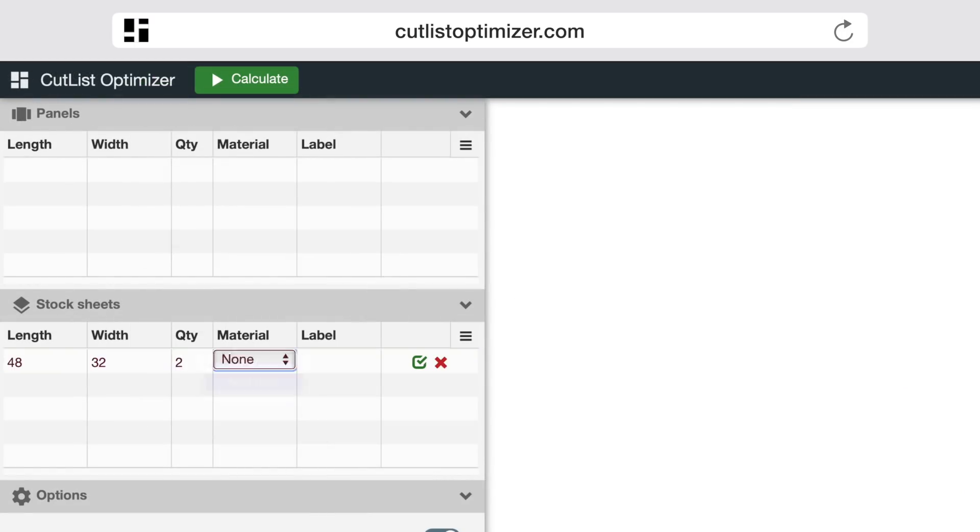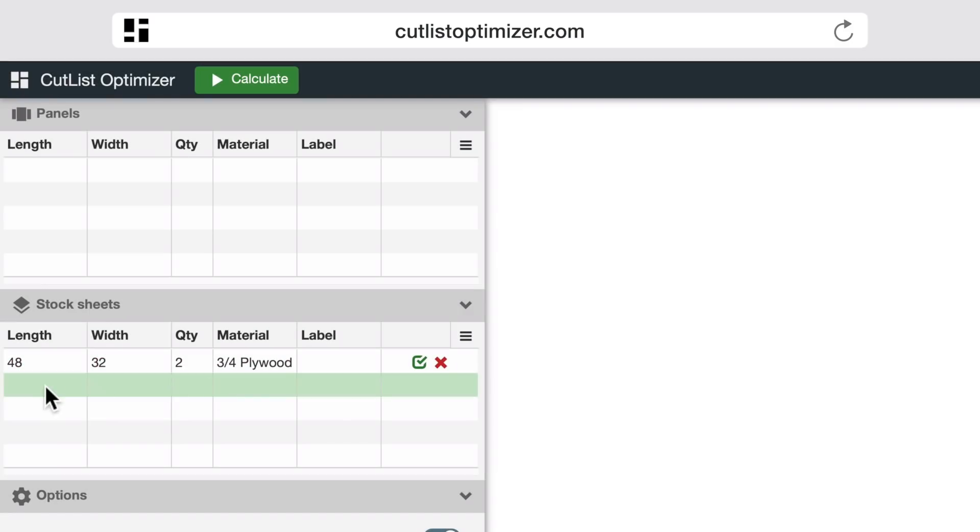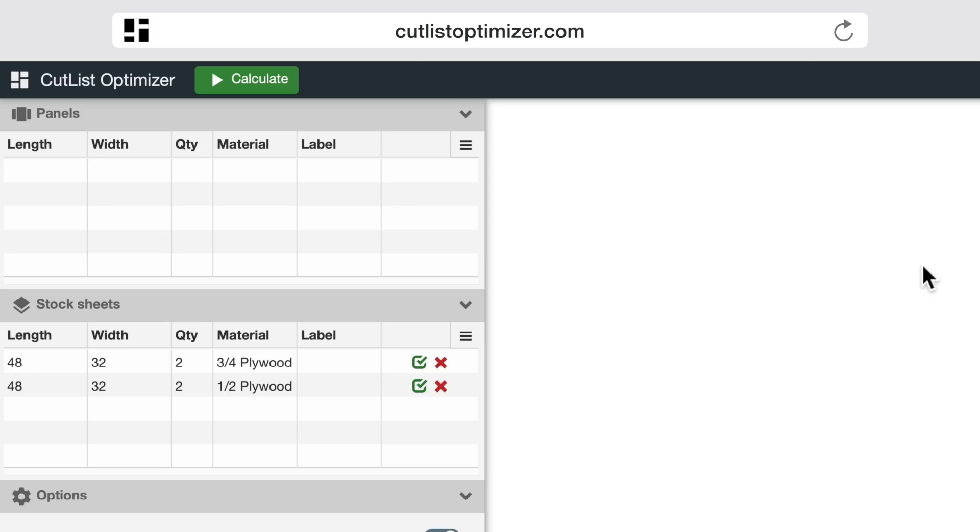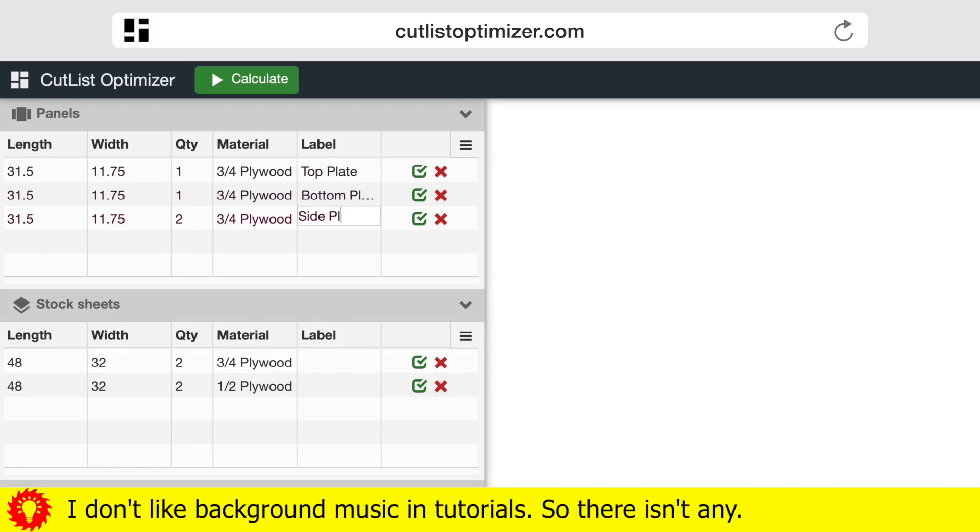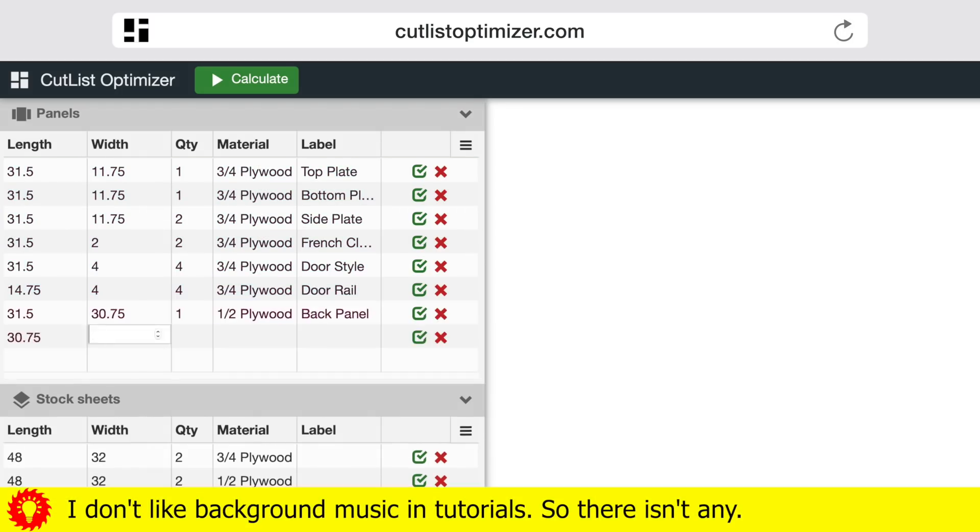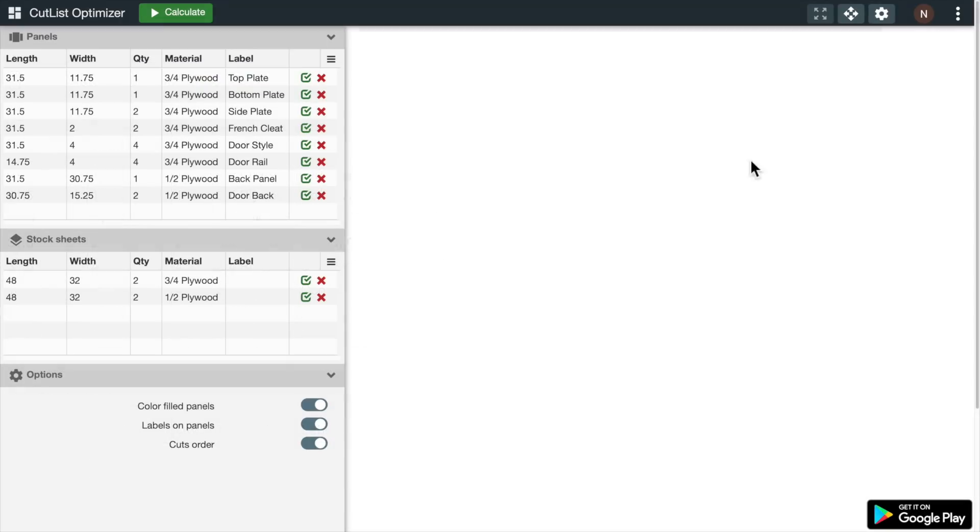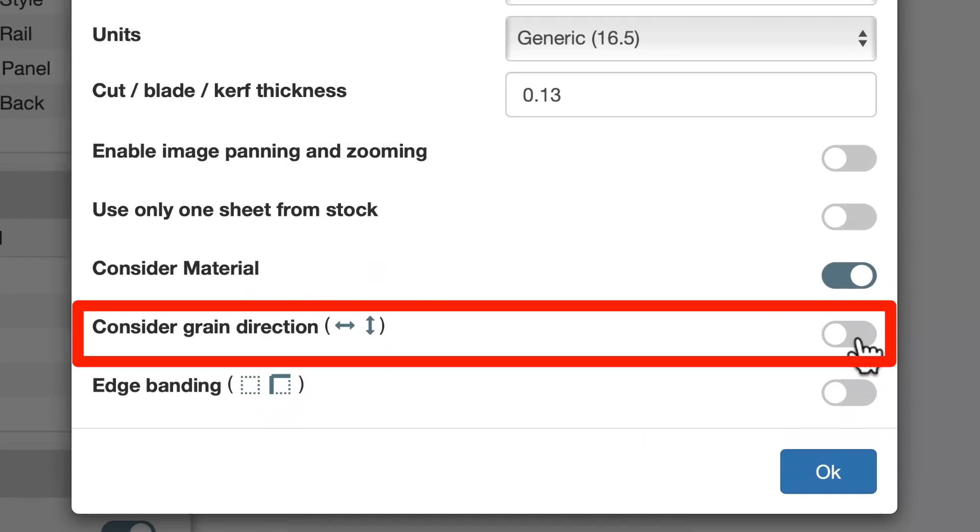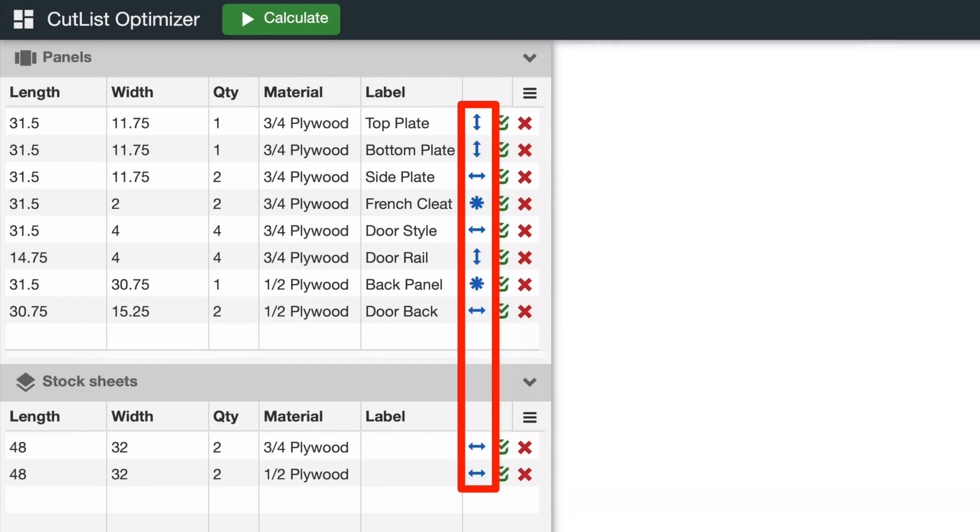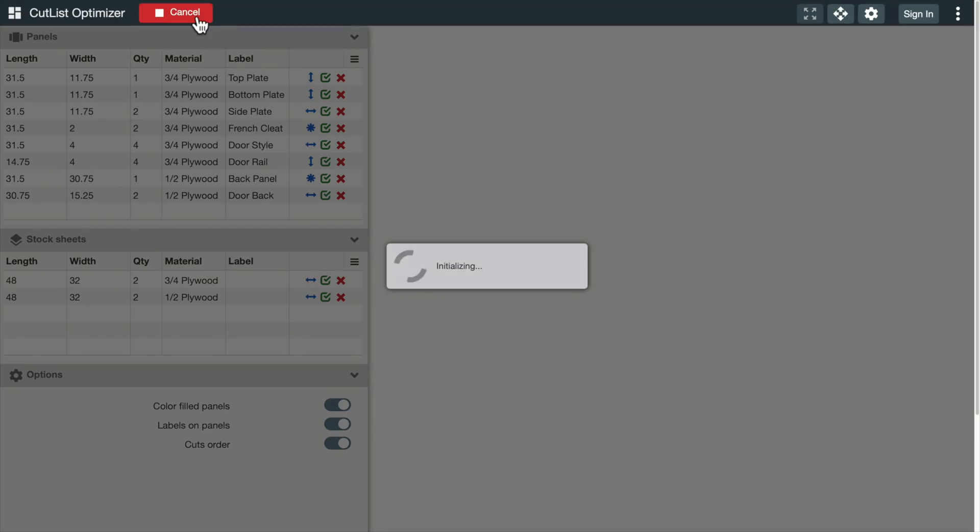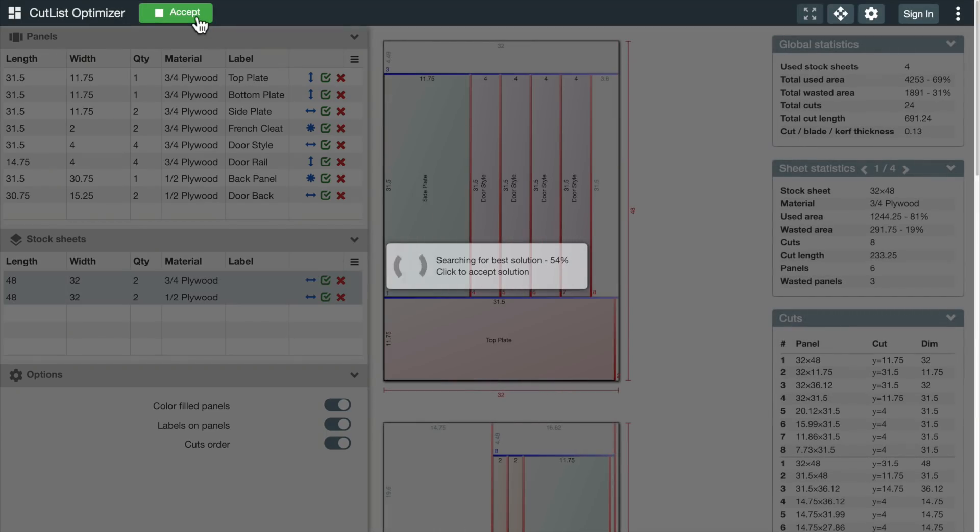I'm cutting parts from a couple of sheets of three-quarter inch plywood and a couple of sheets of half-inch plywood. You can specify grain direction if you want, and I want. Then you click Calculate and watch as CutList Optimizer figures out the optimal way to cut out all the parts.